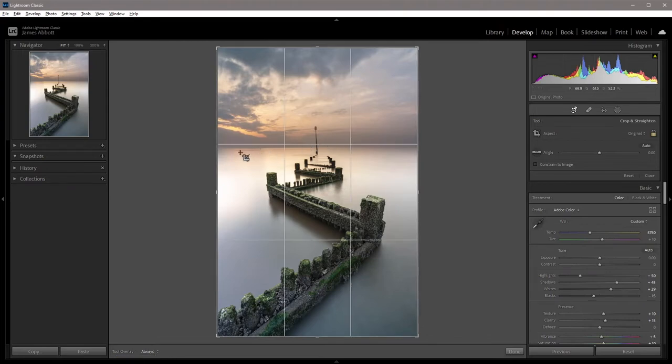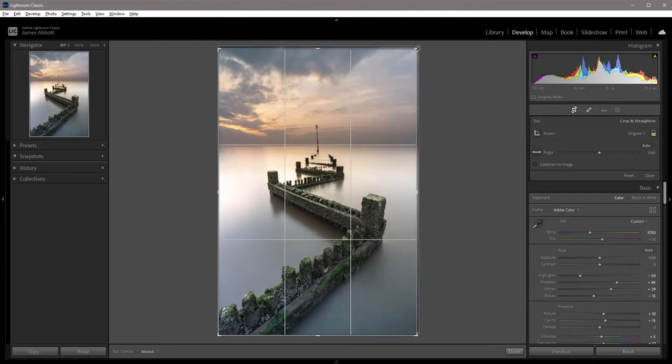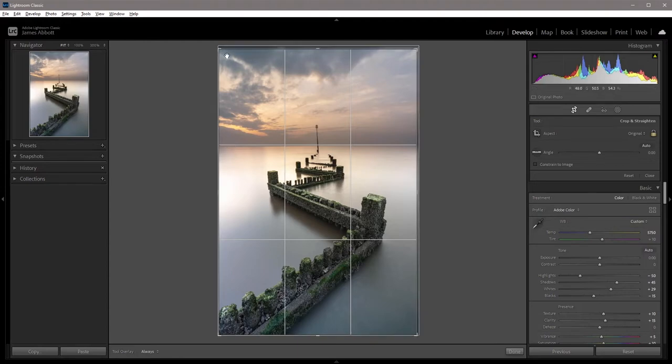Here I can see that the horizon isn't quite on that top third line. I can just drag that down and get that exactly where I want it to be.